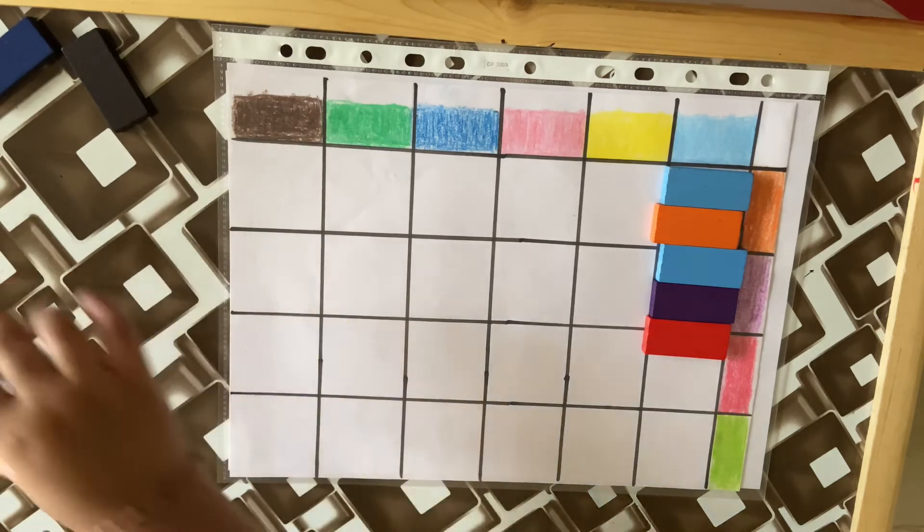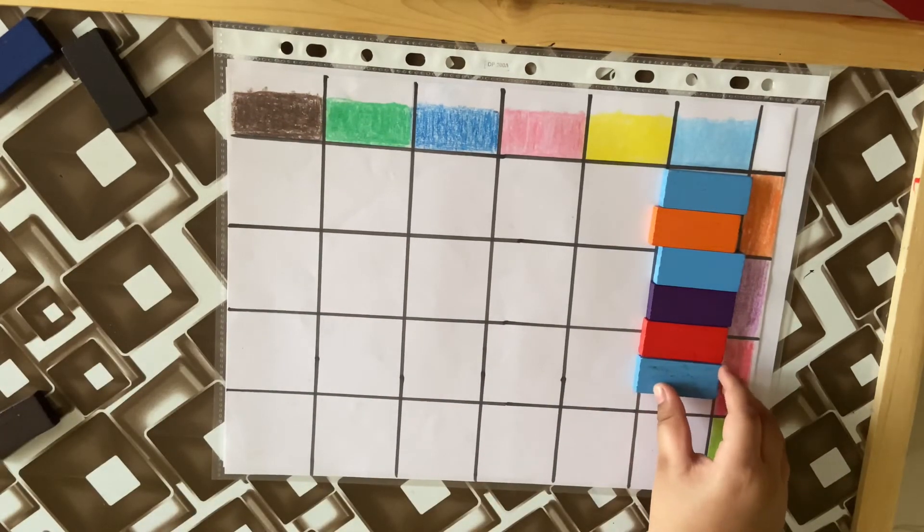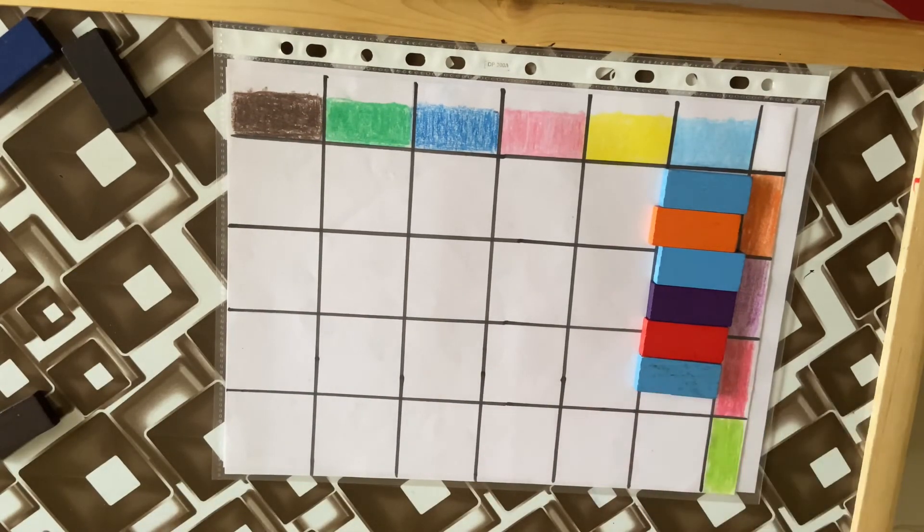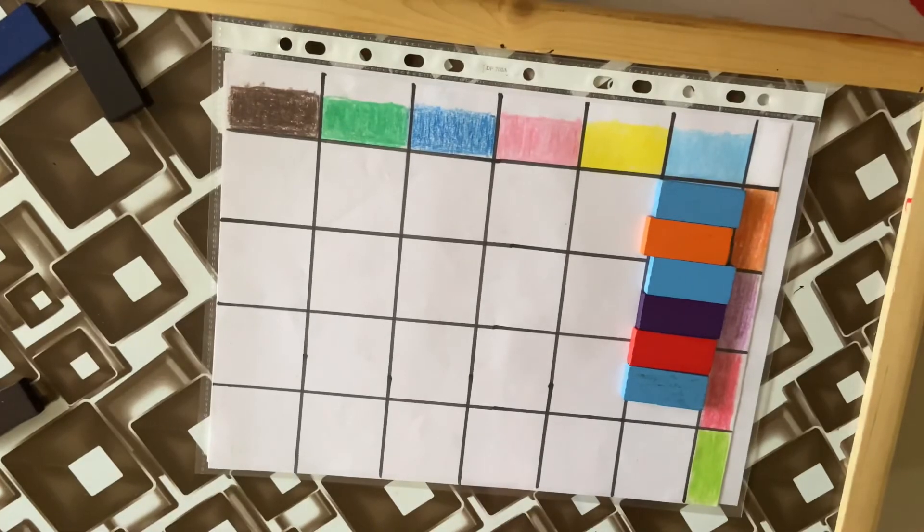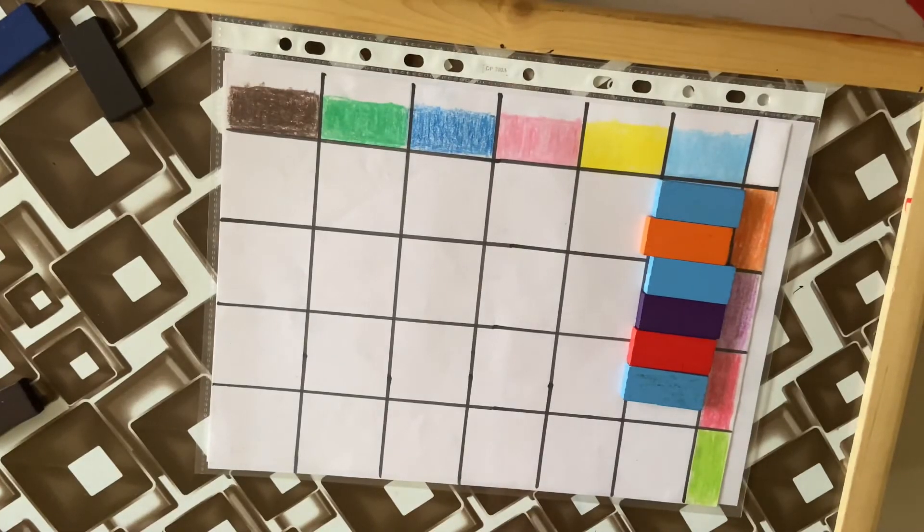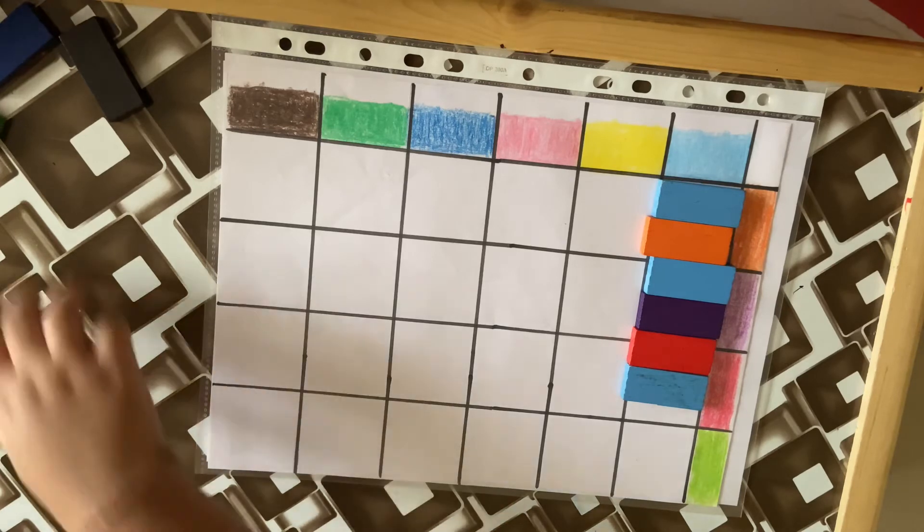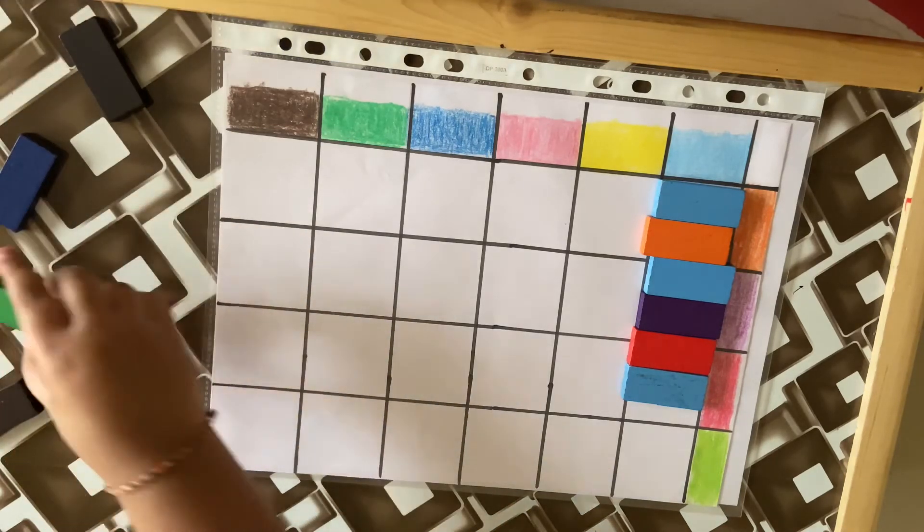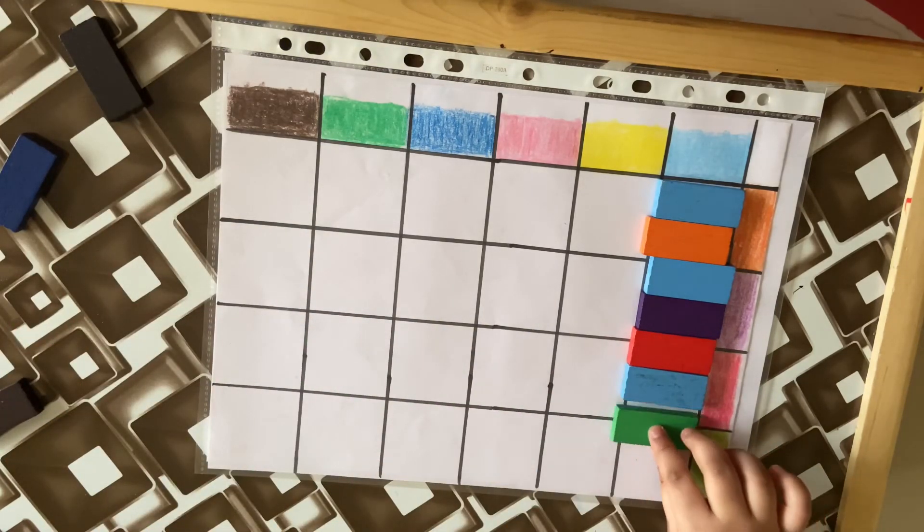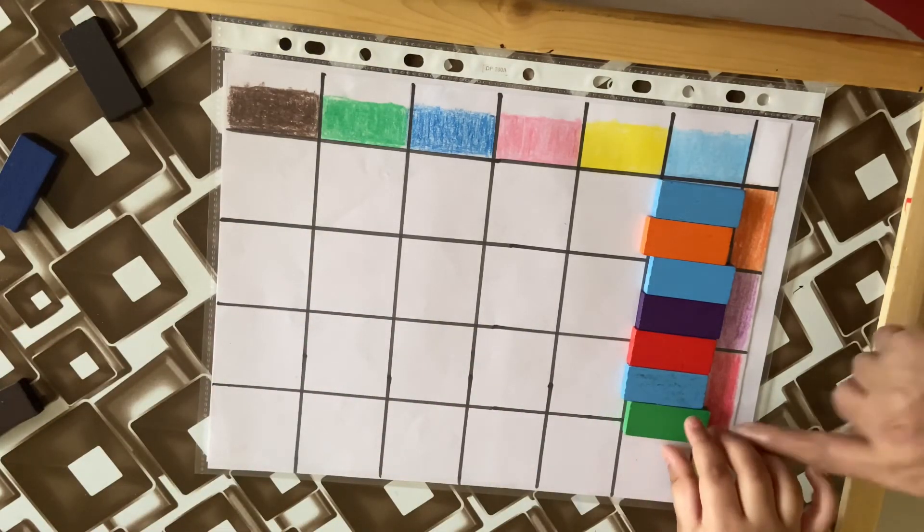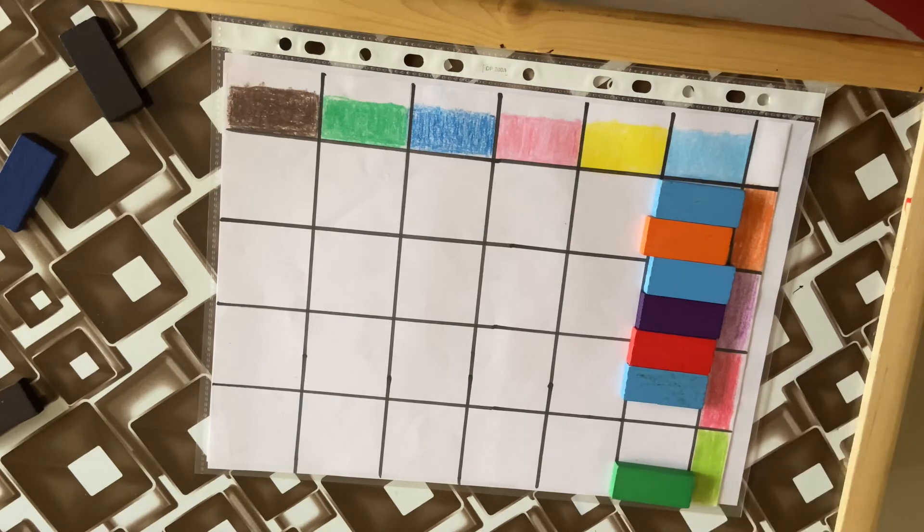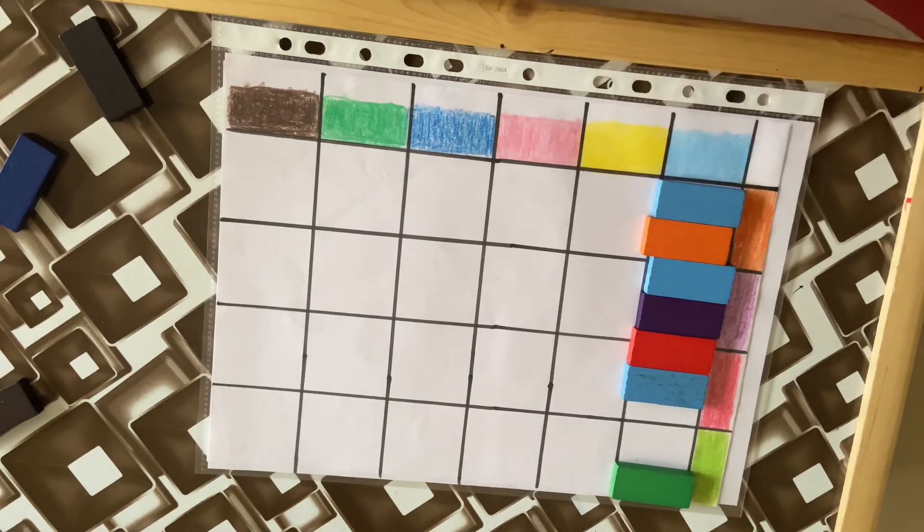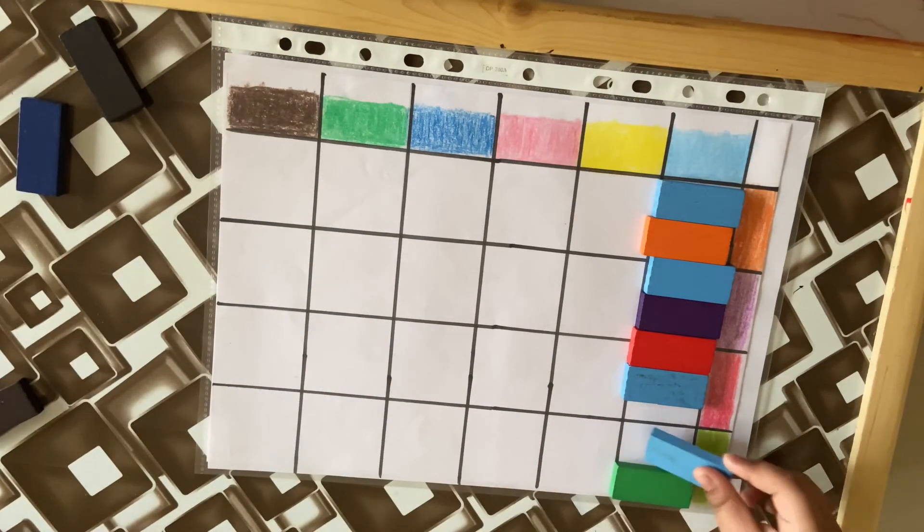Very nice! And now tell me the last box. Green, okay, and then you have to put it like this. Yeah, blue! Very nice.